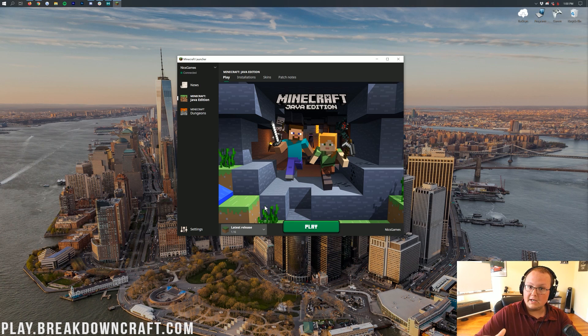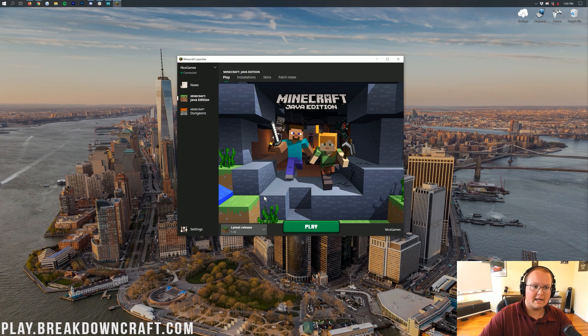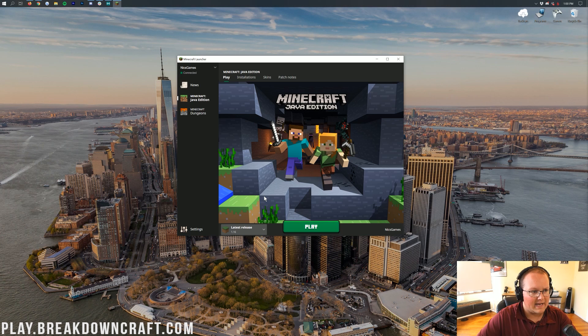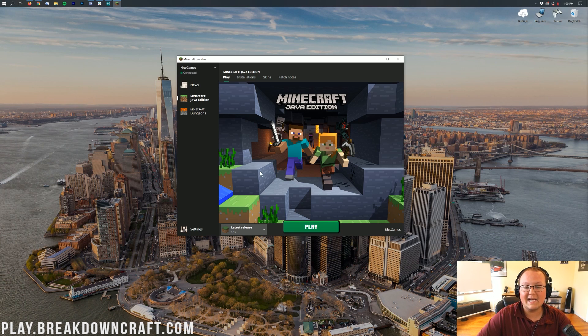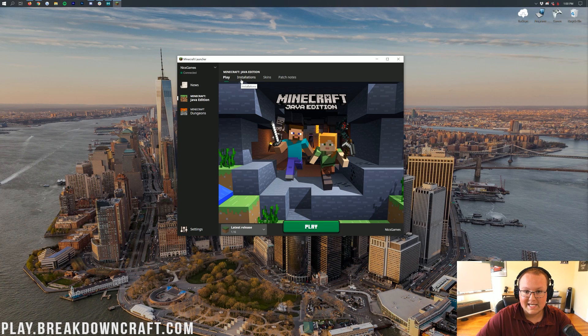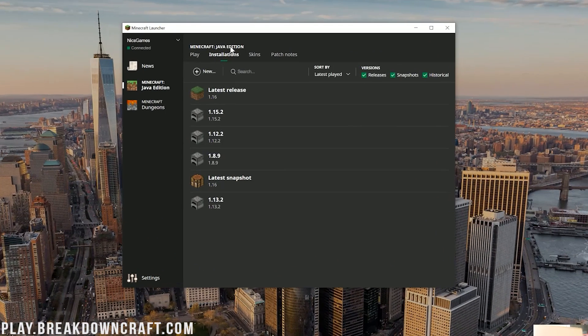However, what if you click Play there, and it opens up the latest release, and you're like, Well, I didn't want the latest release. I wanted Minecraft 1.12, or something like that. What do you do? Well, in that case, you want to come up here to the Installations tab. And then once you click on that Installations tab, it'll look like this.